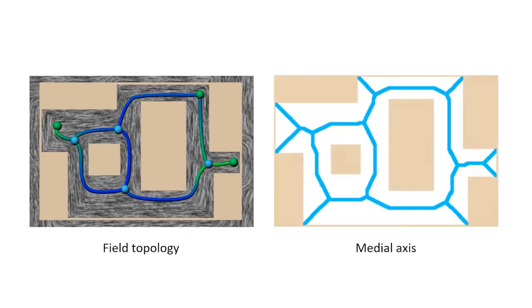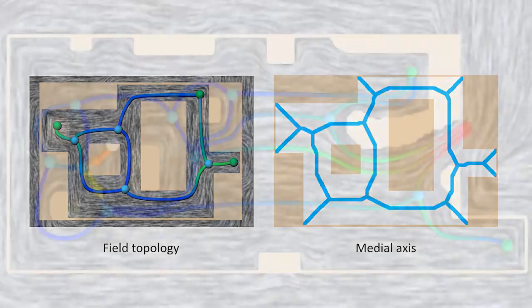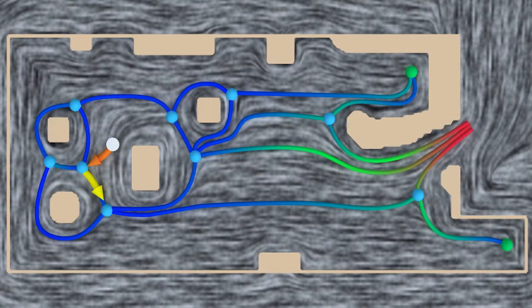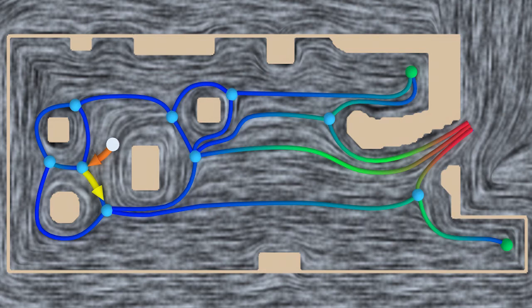Here is a visual comparison between the field topology and the medial axis of the scene boundary. This field topology can be used for global guidance of autonomous scanning.